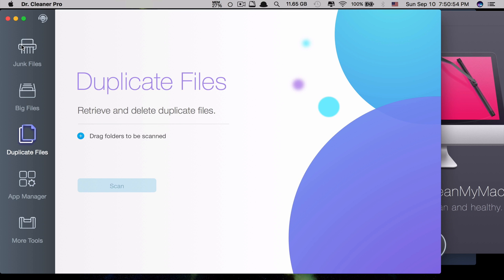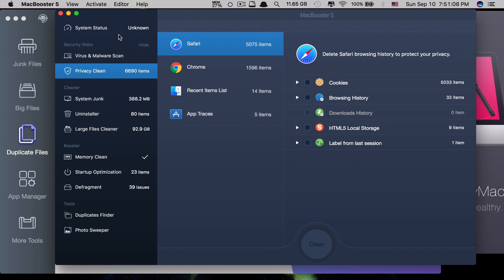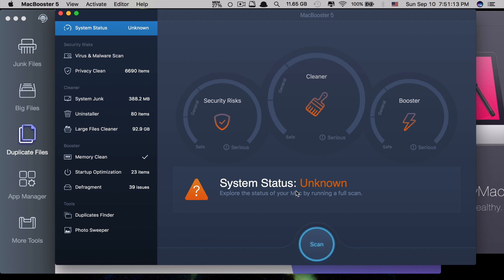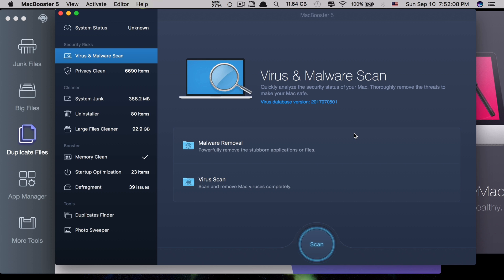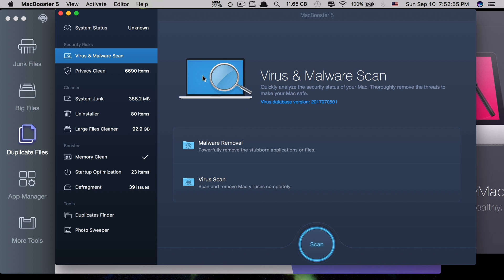Let's take a look at Mac Booster 5. At the top you can see they have system status. You can scan for security risks, scan storage to delete files and gain more space, and scan to boost your Mac performance. The next feature is virus and malware scan — only this app has the feature to scan for viruses and malware, which is really cool. As long as you're connected to the internet, it always downloads the latest virus protection updates so it can catch unknown viruses.